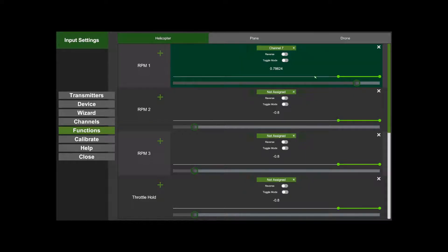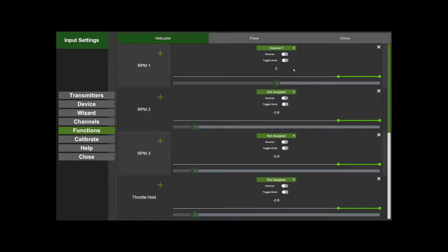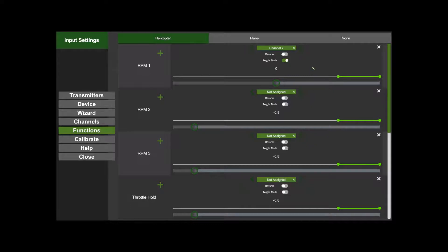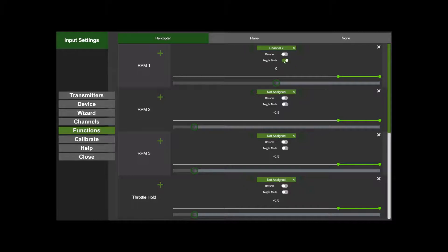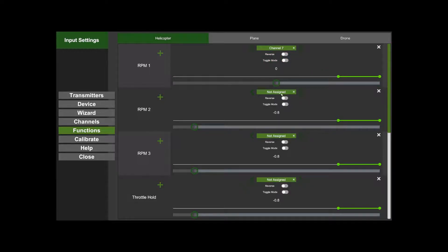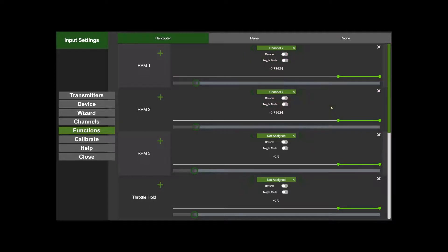We've also got a thing called Toggle Mode. If you're using a button rather than a switch, you can use the button to toggle it on and toggle it off. Mine's a switch, so I'm not going to do that. Then RPM 2, I'm going to leave it on the same switch. I've got a three-position switch.